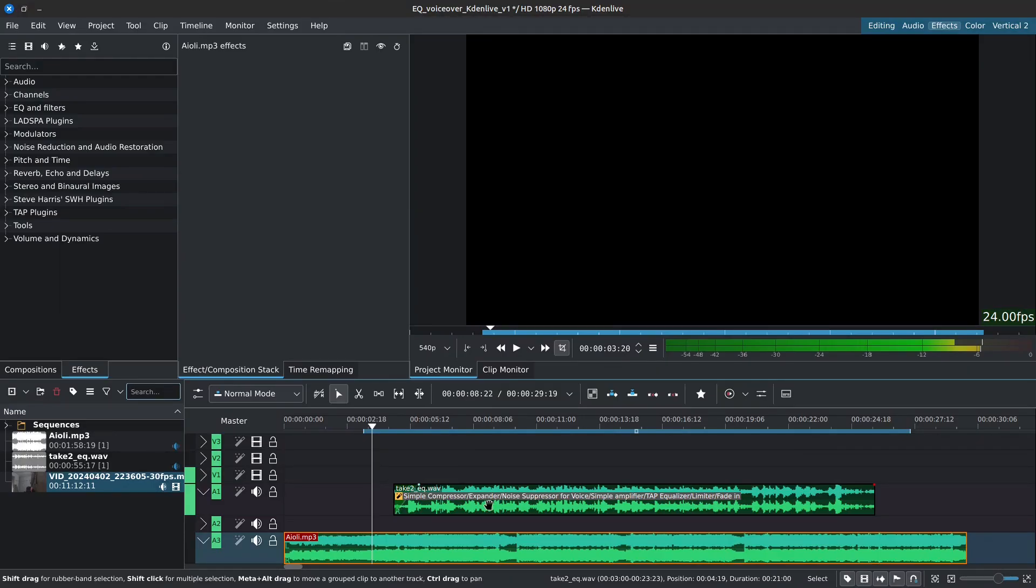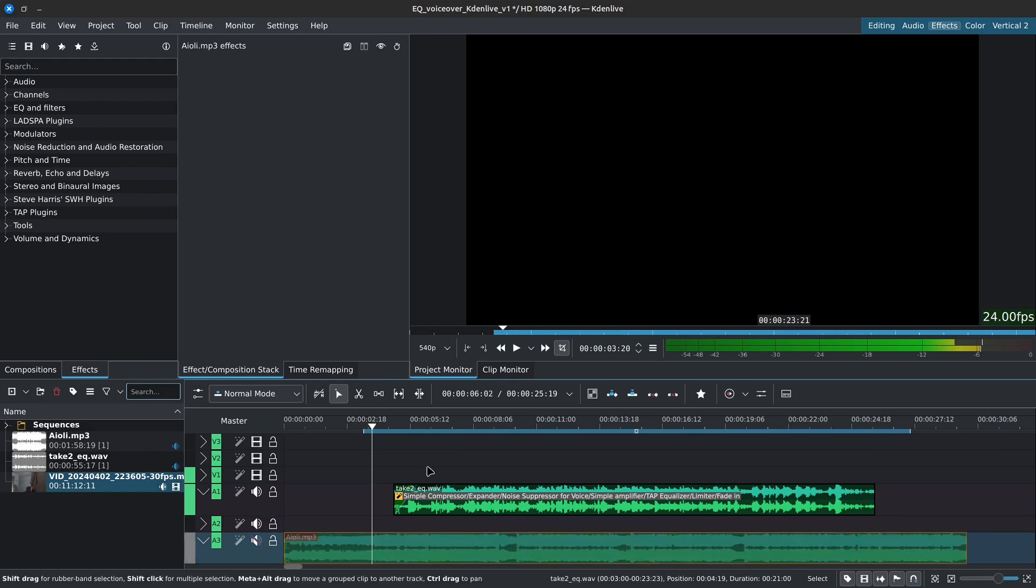So over here on the top track, I have my vocals and at the bottom here I have the soundtrack or music. So I'm going to disable the soundtrack and play back my voice first.